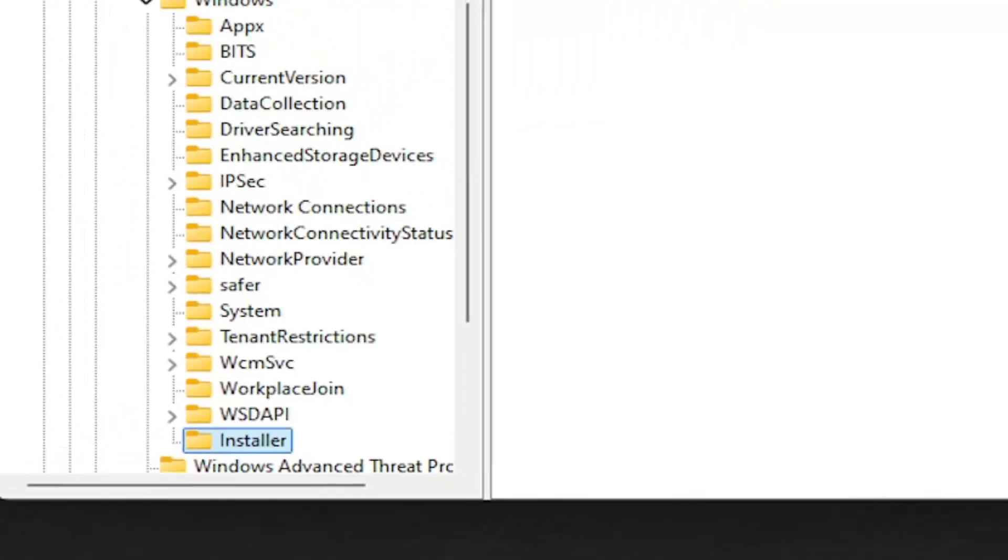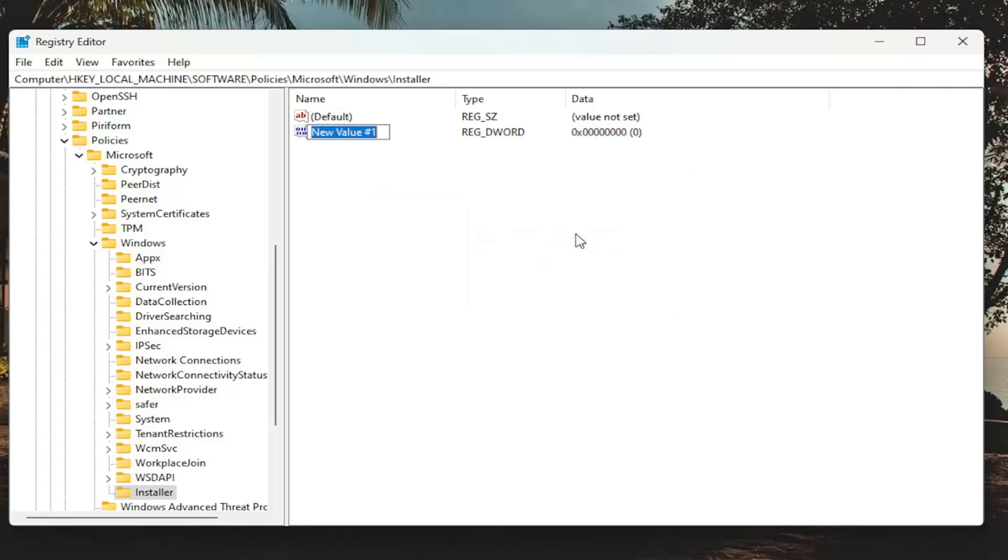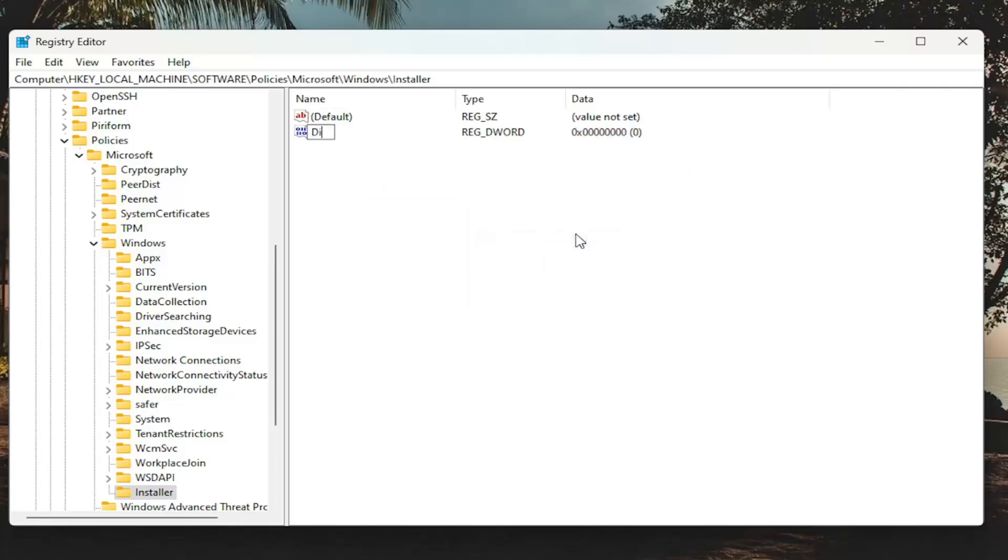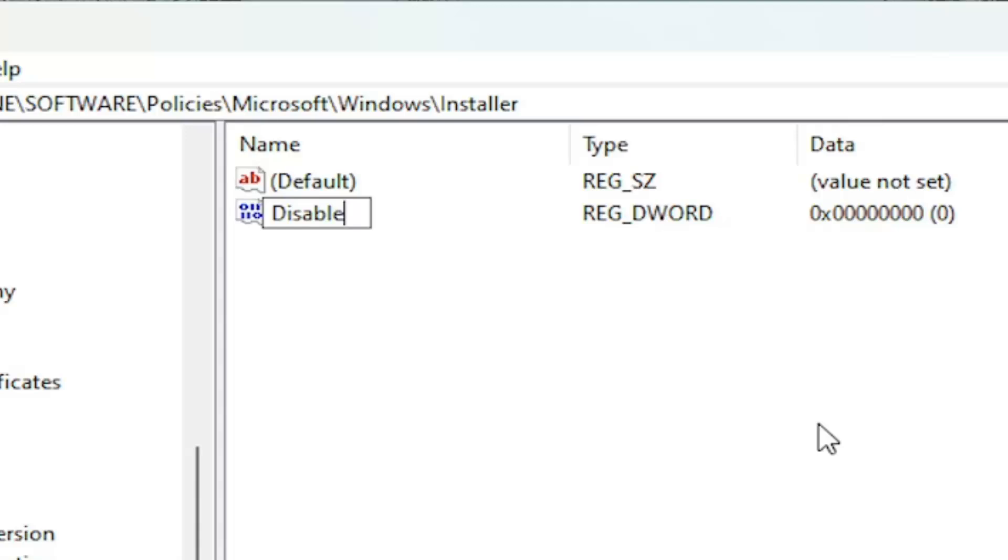And now on the right side, you're going to right-click in a blank area. Select New, DWORD 32-bit value. Name this value DisableMSI. So again, the D in Disable should be capitalized, and then the MSI, all three of those letters should be capital as well. Hit Enter.